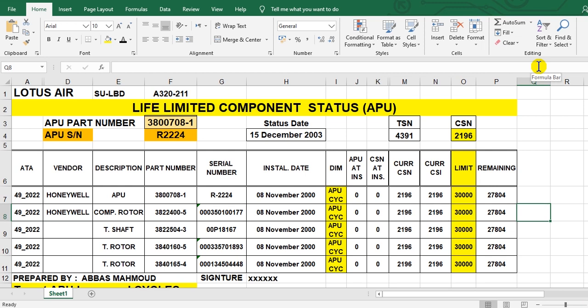We will explain the APU — the Auxiliary Power Unit — life limited parts. At the upper rows of the report you will find the aircraft registration, the type of aircraft, the APU part number, the APU serial number, the status date of the report, time sensing, and cycle sensing.